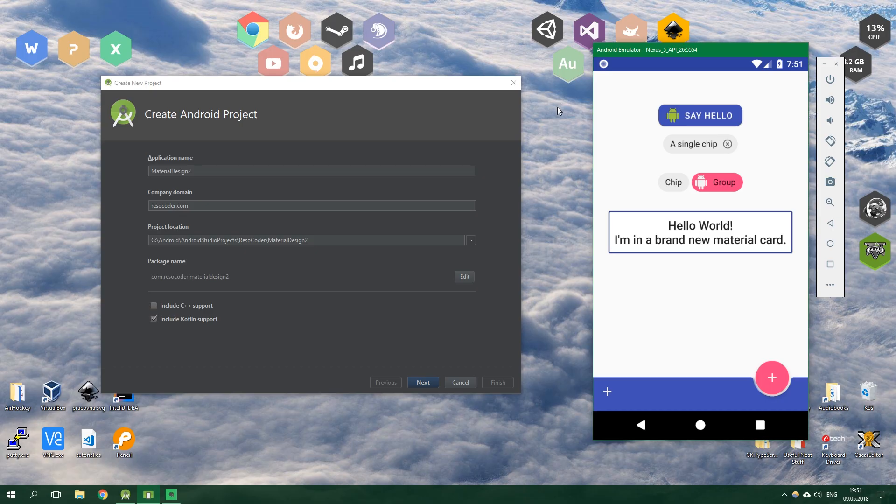Hello! Welcome to ResoCoder! In this video we're going to take a first look at the so-called Material Design 2.0.